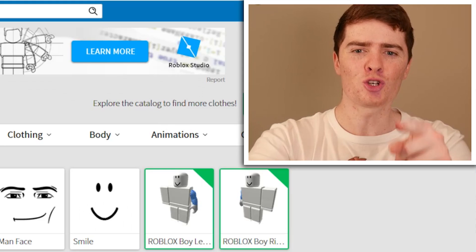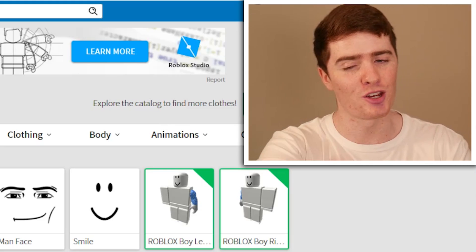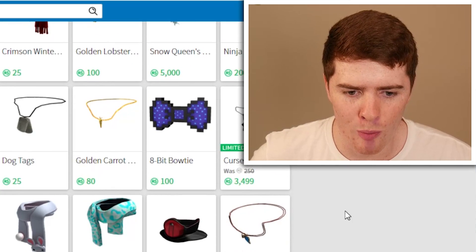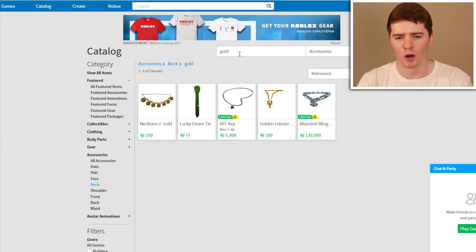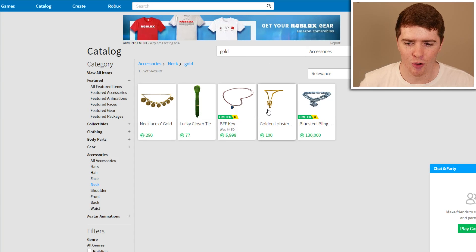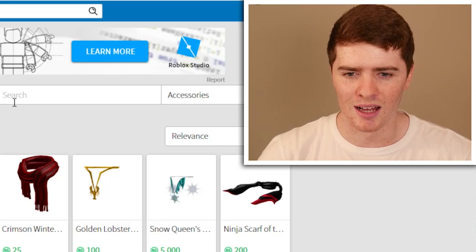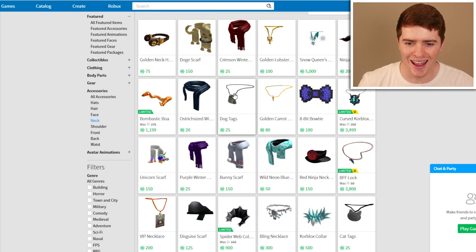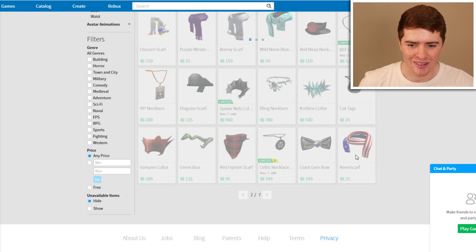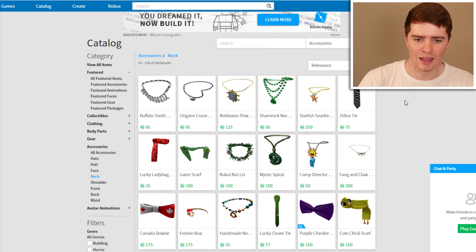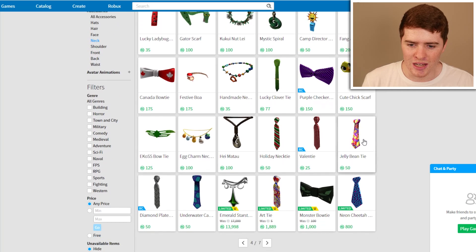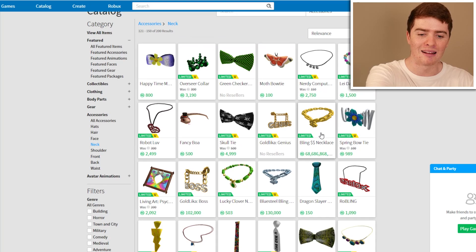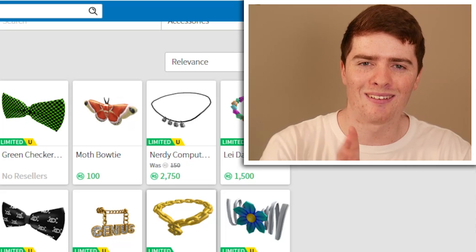Wait, I think we should put on some accessories — like some gold chains. Let's go back to the store and look at neck accessories. I've got like 200 Robux left, we can spend that. I want gold. Golden lobster? That could work. Can I search up chain? There's no chain. There's a golden cat, there's dog tags. What I was imagining was like a big expensive-looking chain thing. I think there is one but it's like super expensive — a limited item. Yeah, that bling-bling necklace is 68 million Robux. I don't quite have enough for that one.